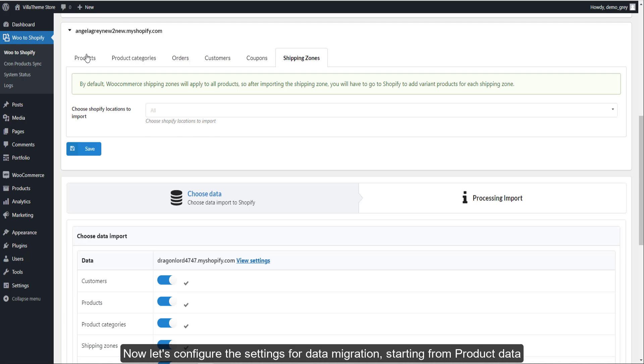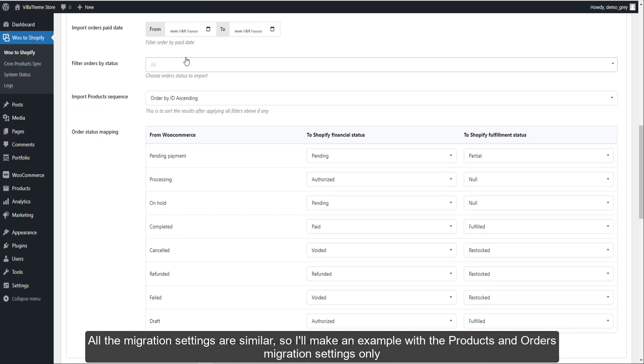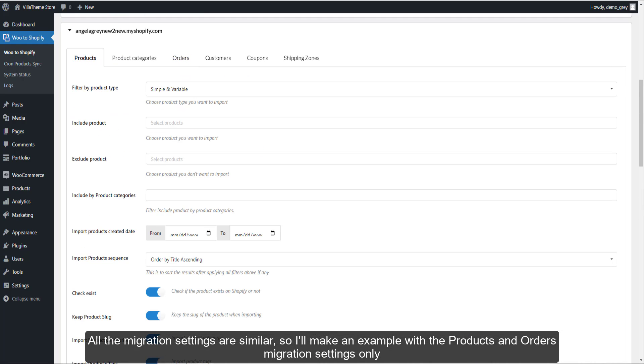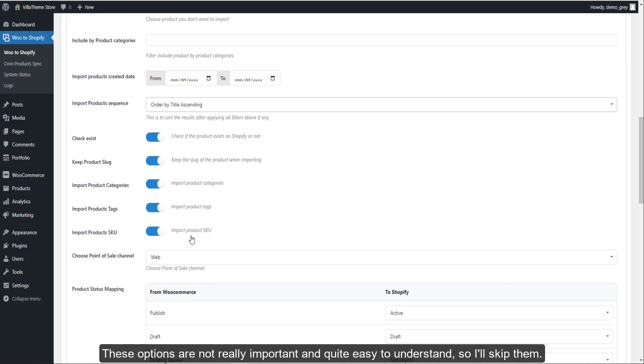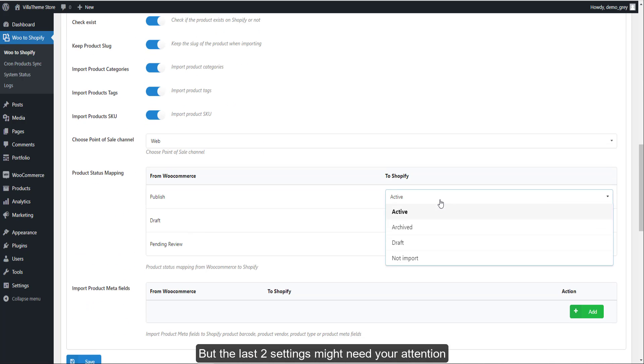Now let's configure the settings for data migration starting from product data. All the migration settings are similar so I'll make an example with the products and orders migration settings only. These options are quite easy to understand so I'll skip them, but the last two settings might need your attention.